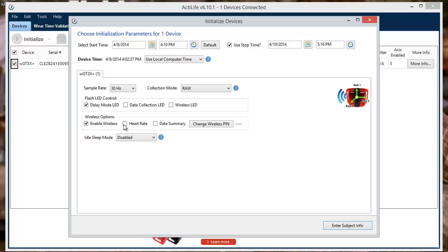Heart Rate, which will inform your device to integrate with the closest heart rate monitor, or Data Summary, that will allow your devices to communicate with our smartphone apps.